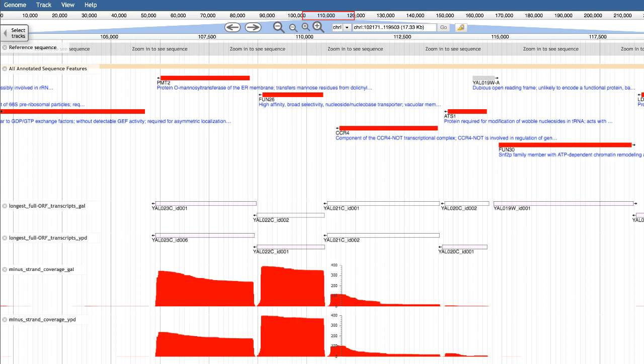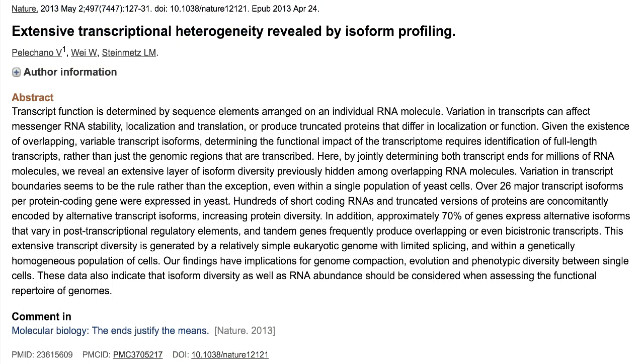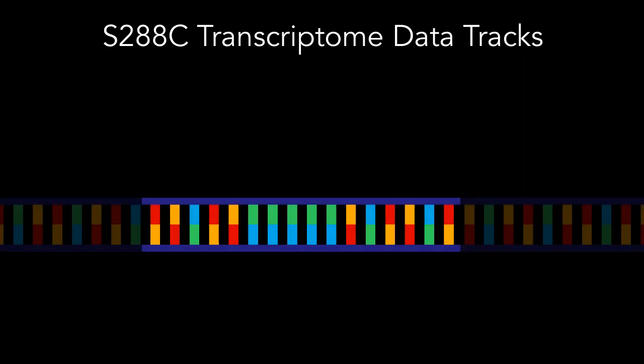Part 2: Navigating the Data. To enable visualization of the S288C transcriptome, SGD generated data tracks from the transcript isoform sequencing dataset published by Pelicano et al. From this study, we provide two kinds of data tracks.